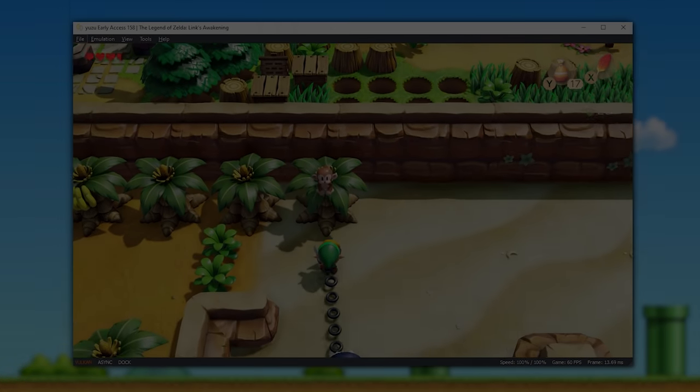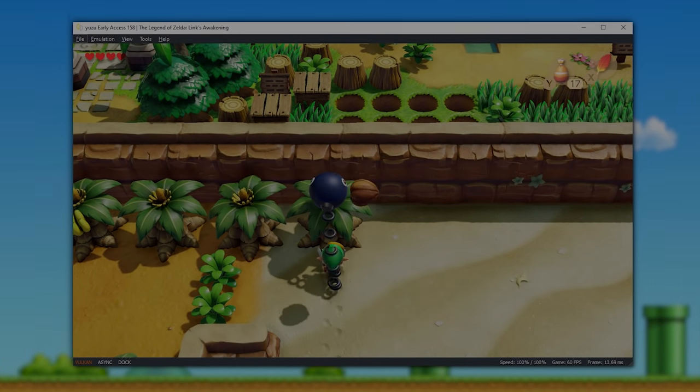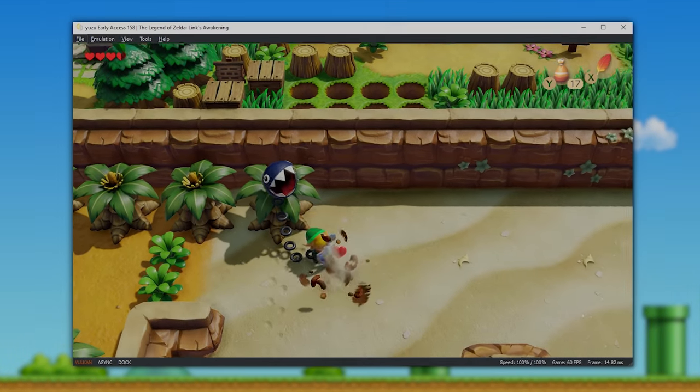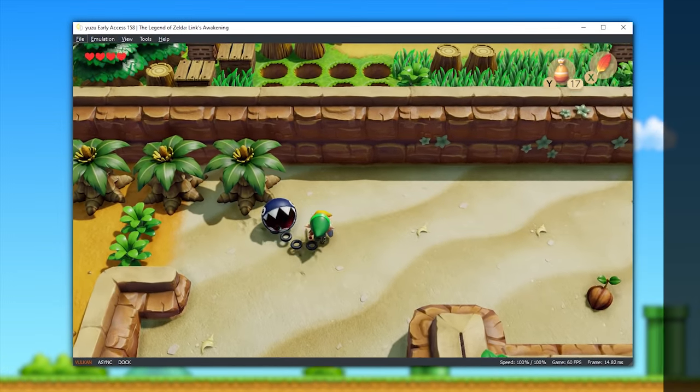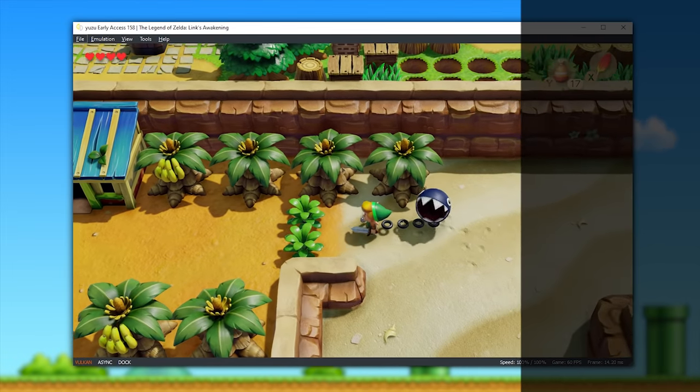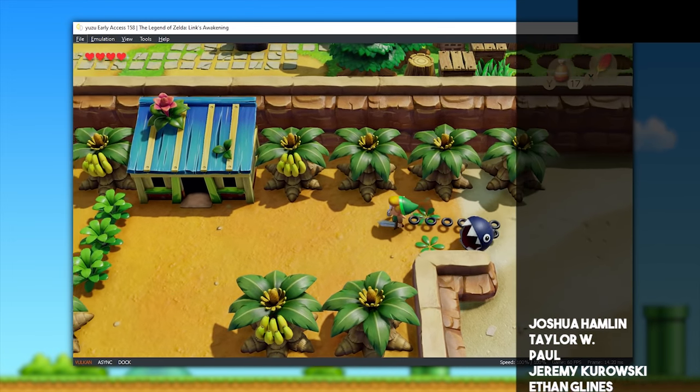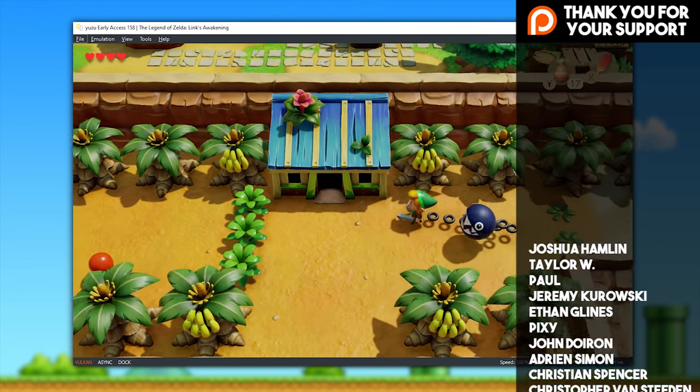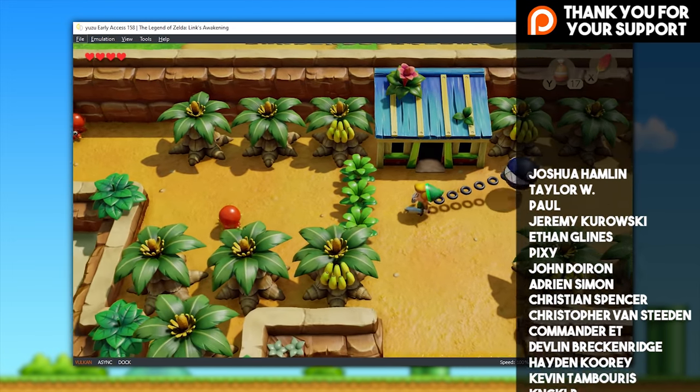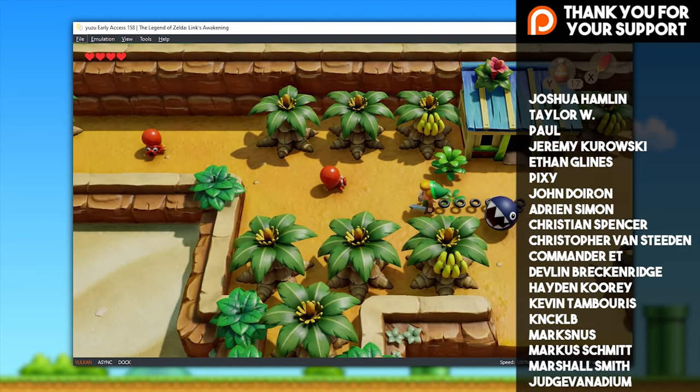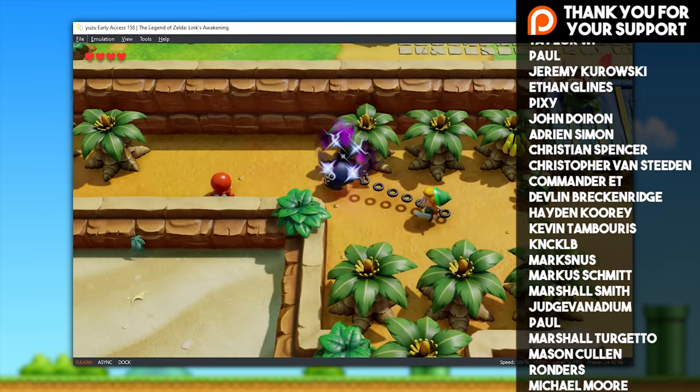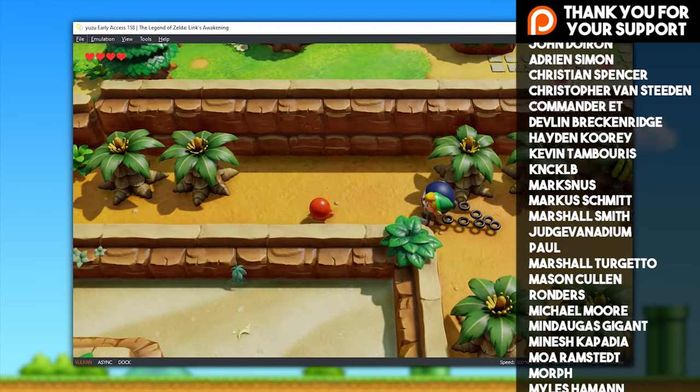Hey guys, what is up and welcome back to the channel. In today's video, we are once again going to be taking a look at another Unreal update to Yuzu Emulator.